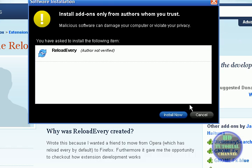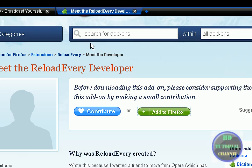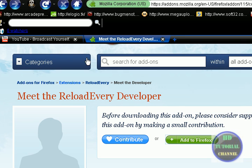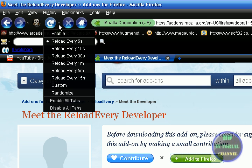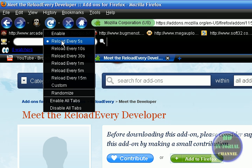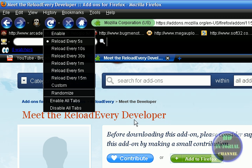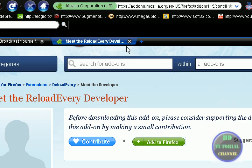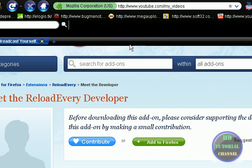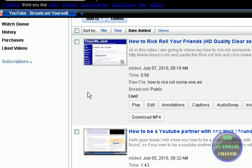So I already have it. Once you've done that, on the reload button this should come up right here. It says reload every five seconds, ten, thirty, one minute, or okay. Now go to your videos.